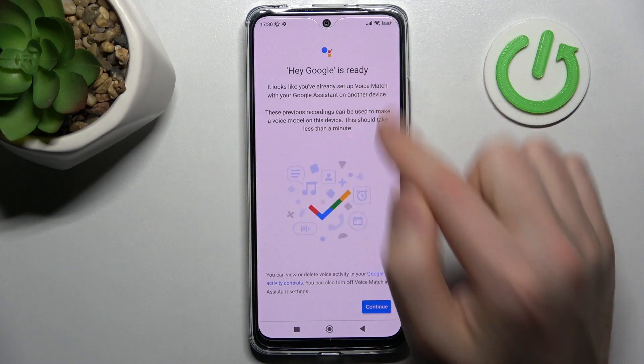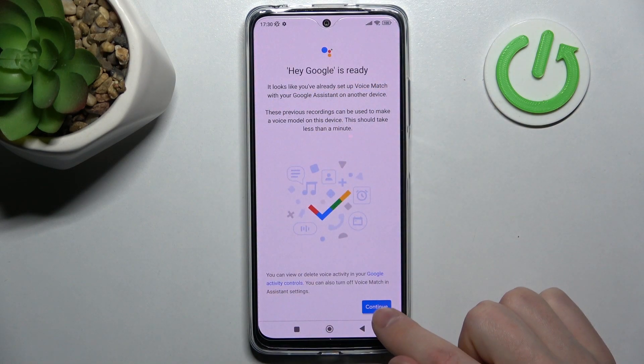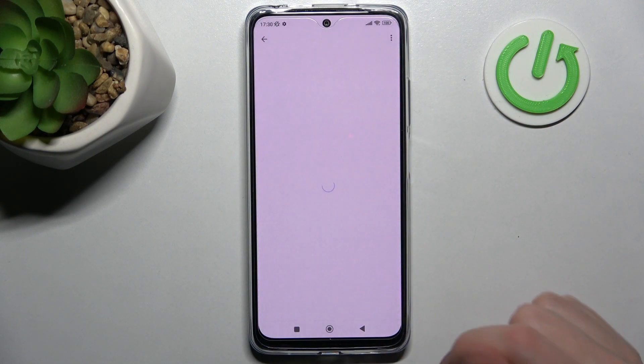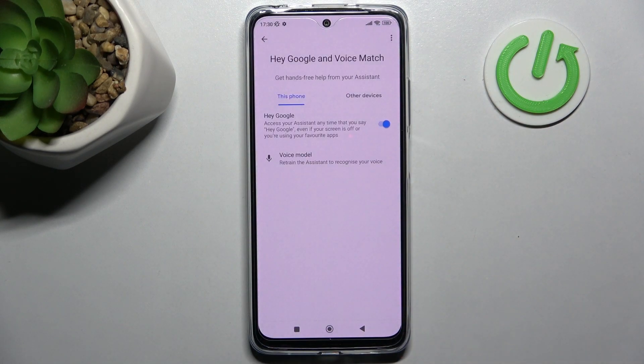And as you can see, Hey Google is ready to use — so continue and that's it!